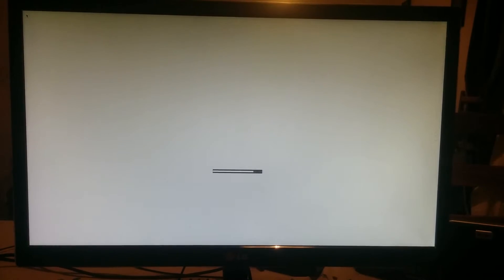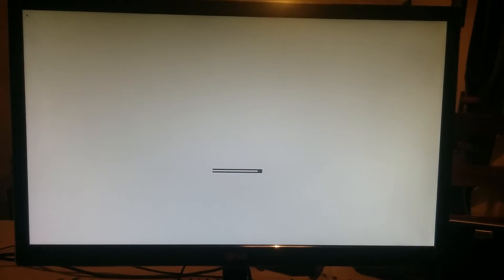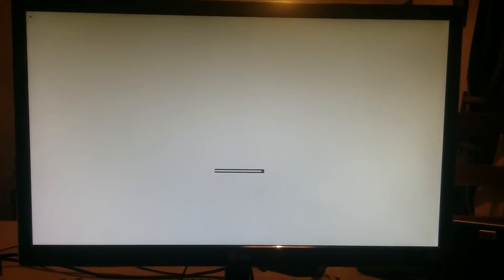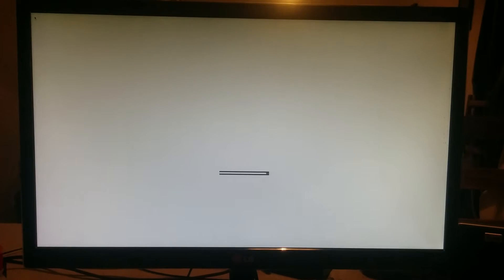Sorry for the bad quality of the video, because I'm doing it with the mobile phone. I don't have a video camera.